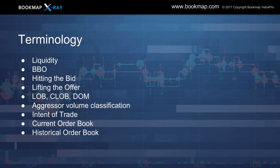The BBO is the best bid and offer — that's the inside market, exactly where price is currently trading. Hitting the bid refers to aggressive volume that takes liquidity off the best bid — someone hits the market sell button. Lifting the offer is the opposite: they hit the market buy button and take liquidity off the best offer.